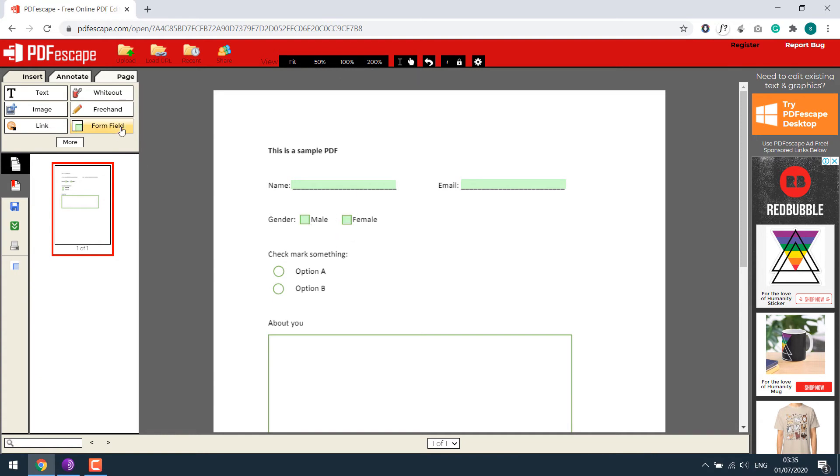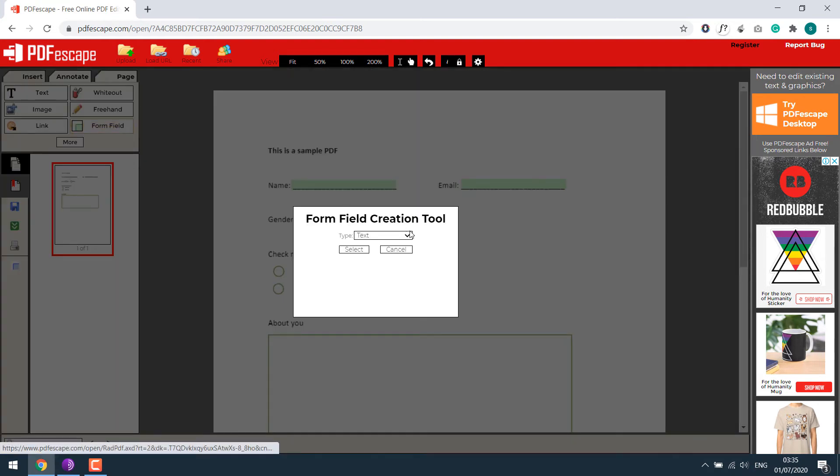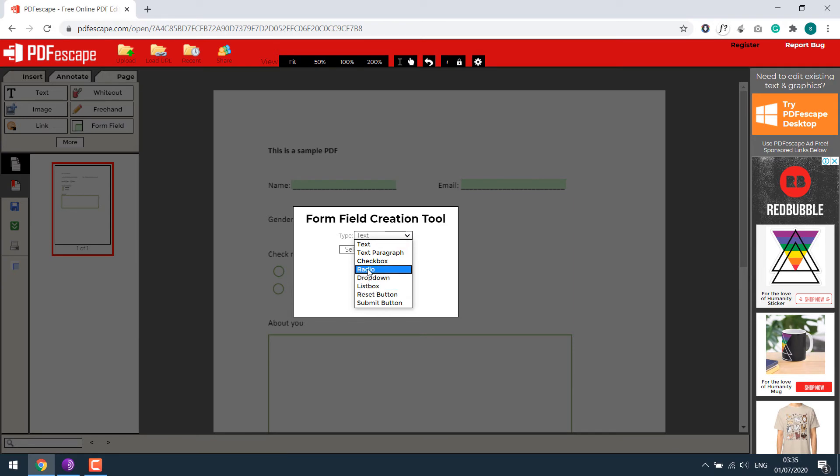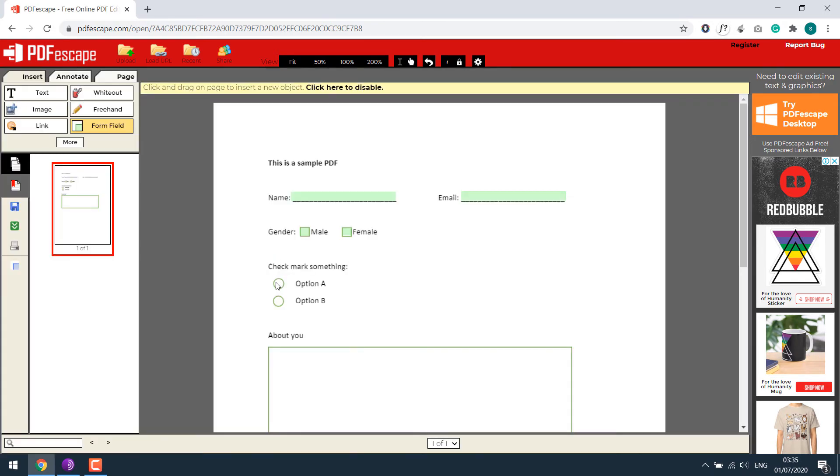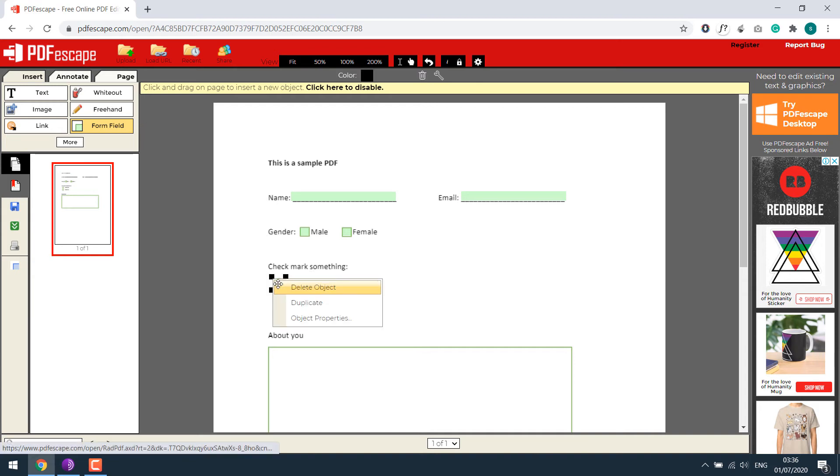Now again, go to form field and select radio. Select and put it next to the options. Duplicate and do the same.